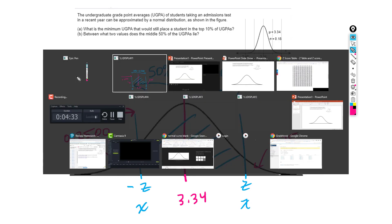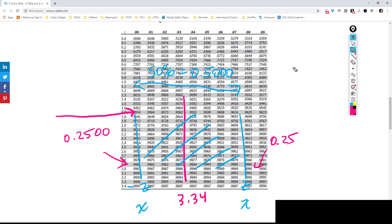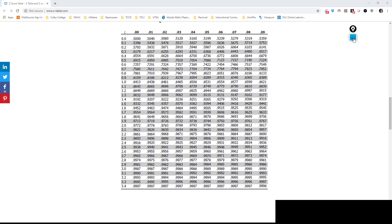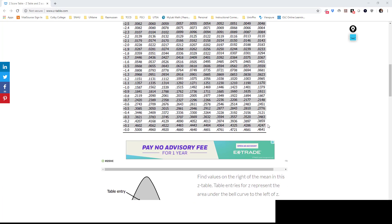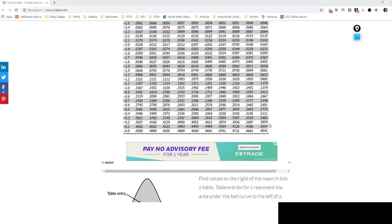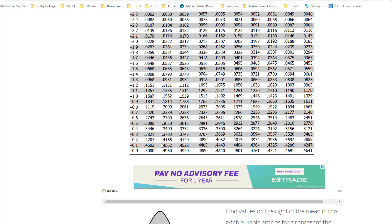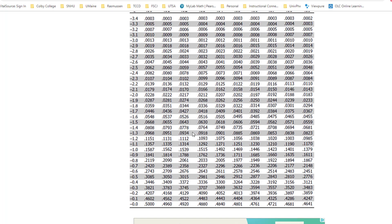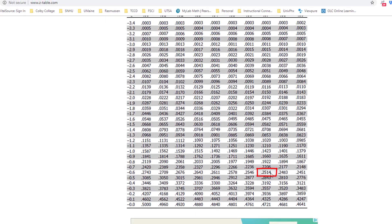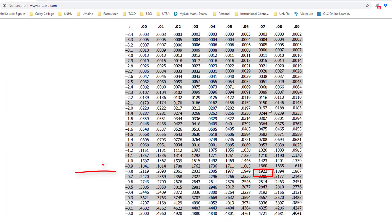I go back to my z-table. I know 0.2500 is going to be on the negative side because of my picture, and also because it's less than 0.5000. I look around until I find the value closest to 0.2500, and it looks like it's negative 0.67.